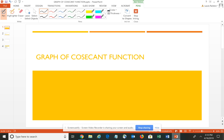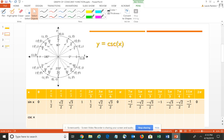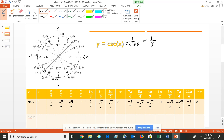We are continuing our discussion of the graphs of the various trigonometric functions. In this video, we're going to take a look at the cosecant function. The formula is Y equals cosecant, and one of the things you need to remember is that the cosecant function is the reciprocal of the sine — so it's 1 over the sine of X, or 1 over the Y coordinate.